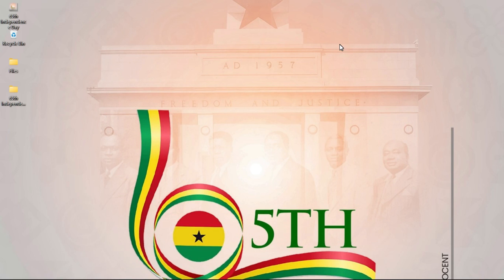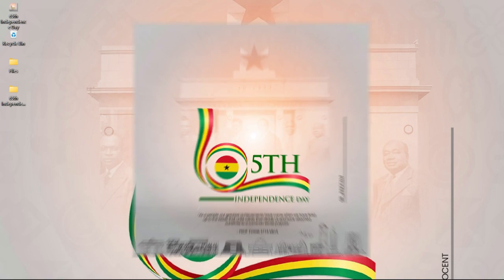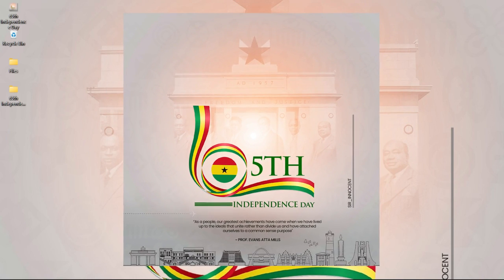In this video I'm going to break down how I designed this 65th independence day flyer in Photoshop.